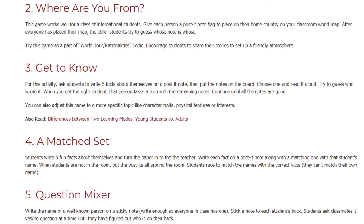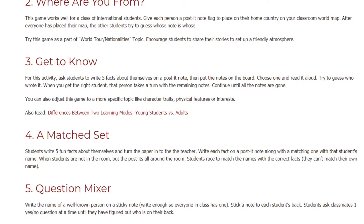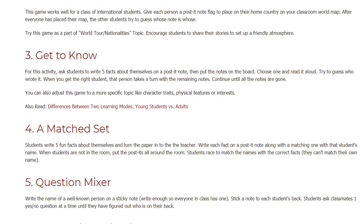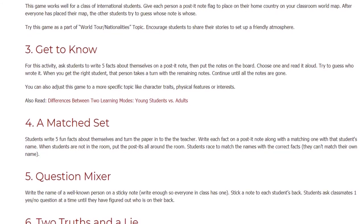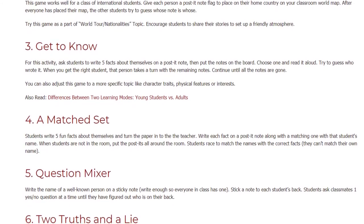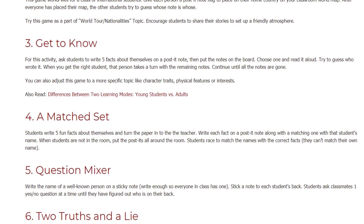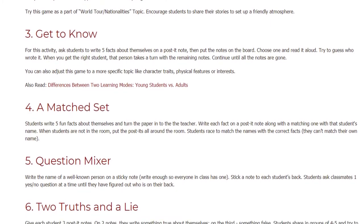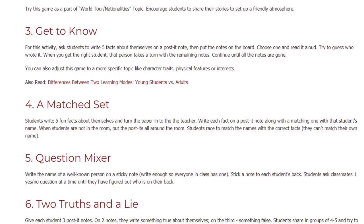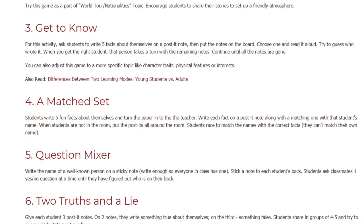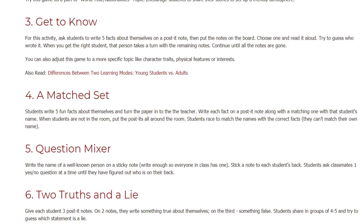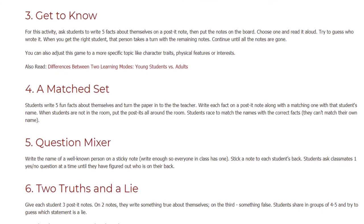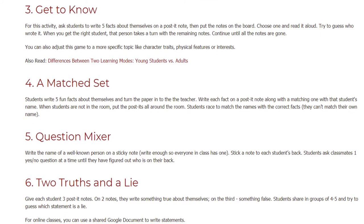Activity 4: A Matched Set. Students write five fun facts about themselves and turn the paper in to the teacher. Write each fact on a post-it note along with a matching one with that student's name. When students are not in the room, put the post-its all around the room. Students then race to match the names with the correct facts — they can't match their own name.